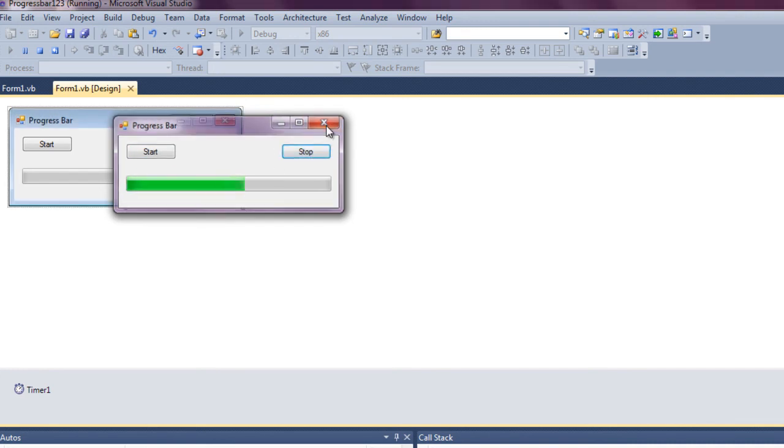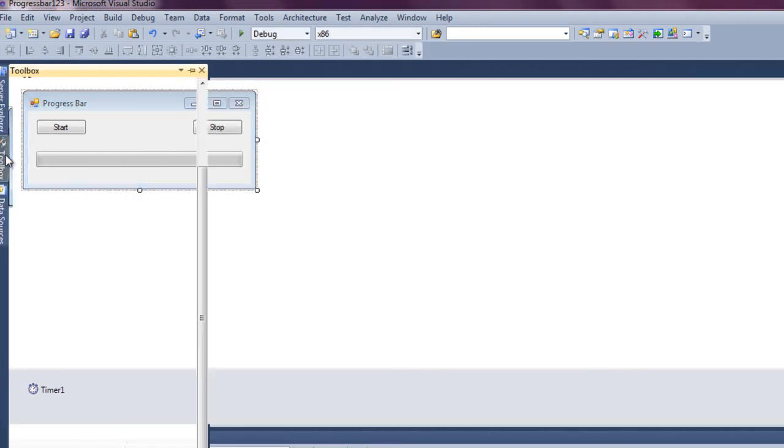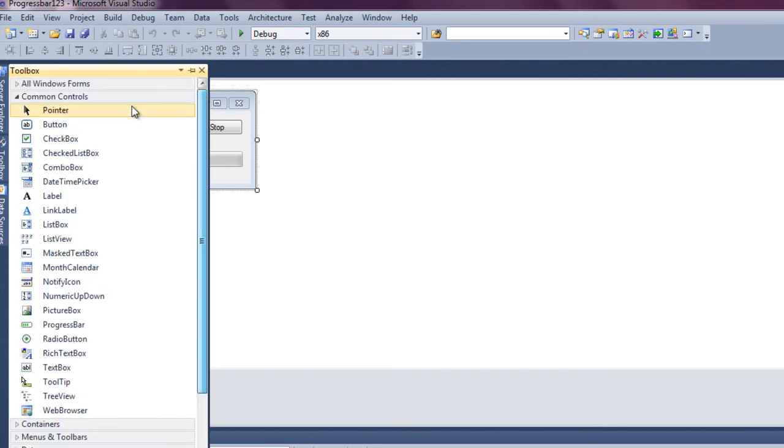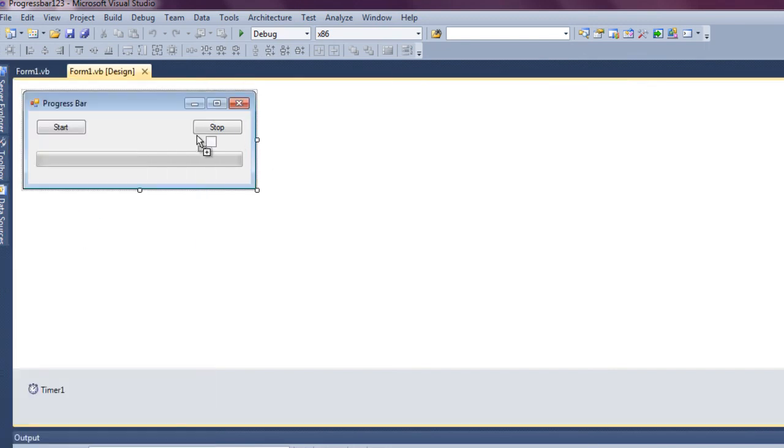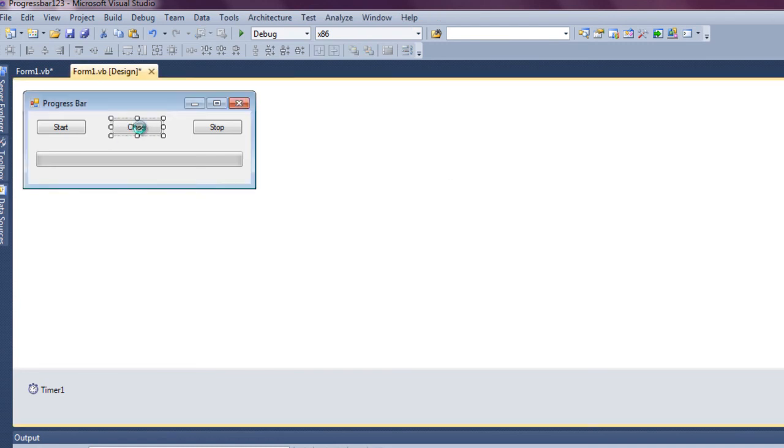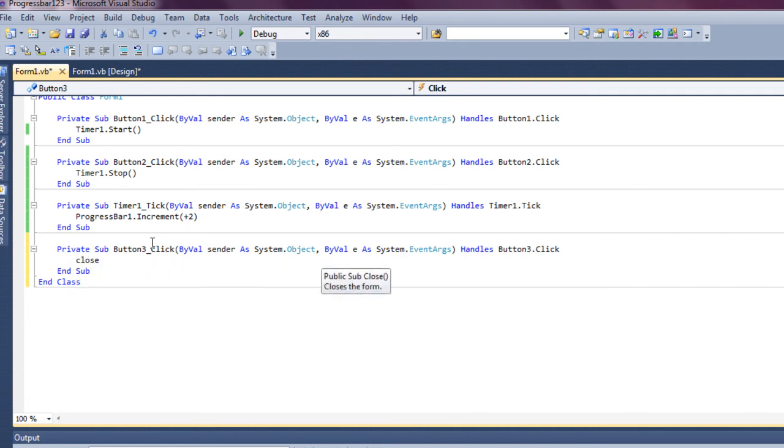I'm going to go ahead and add another button, and make this one close. Double click on the button, and then the code for a close button is exactly the name for the close button, so just type in close and then parenthesis.